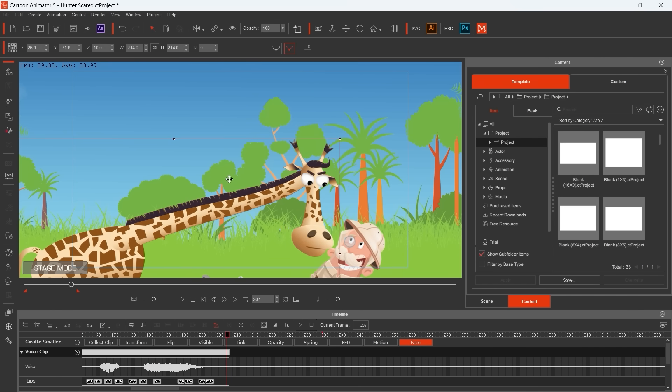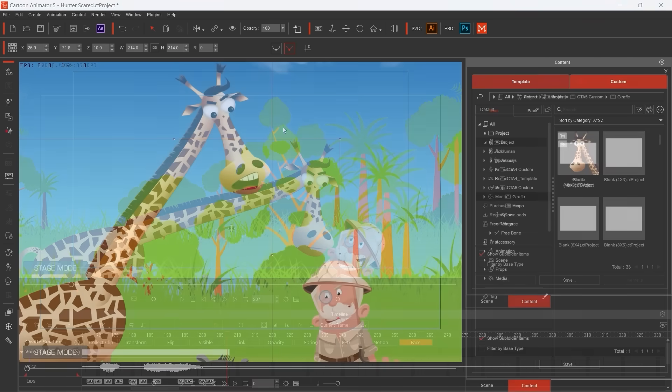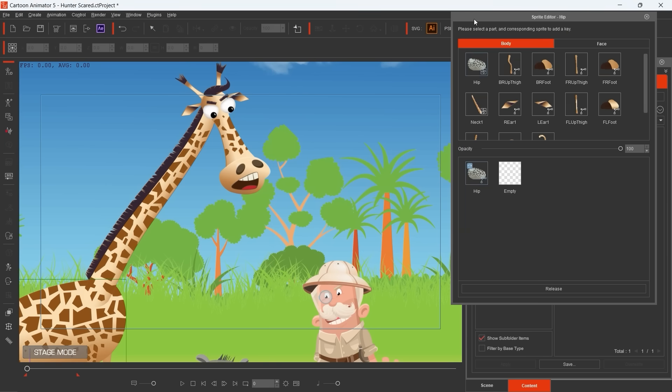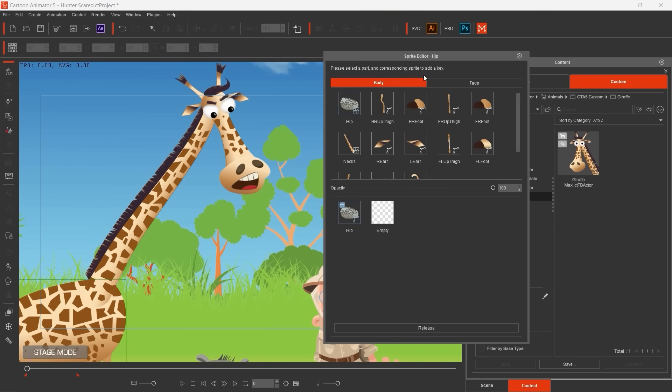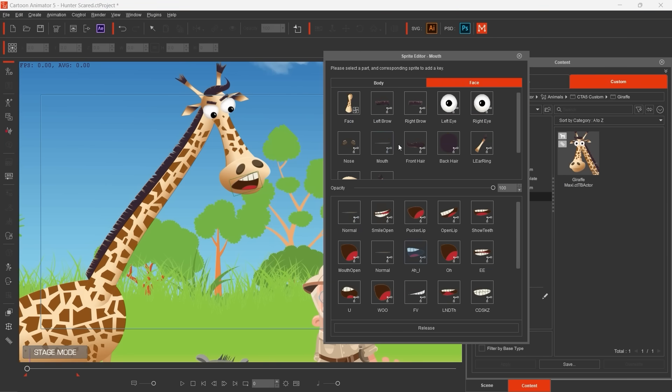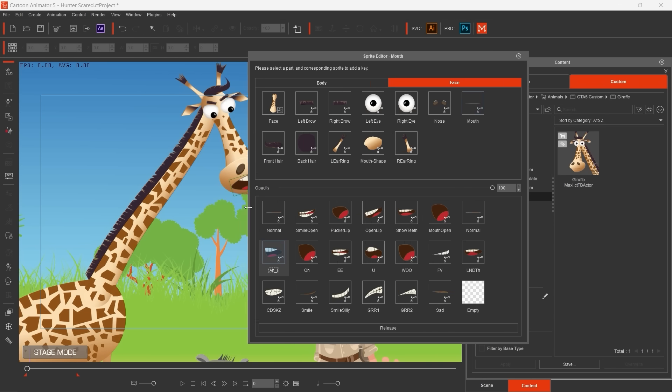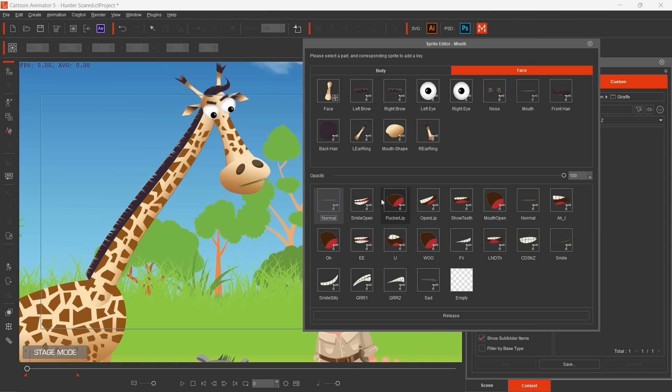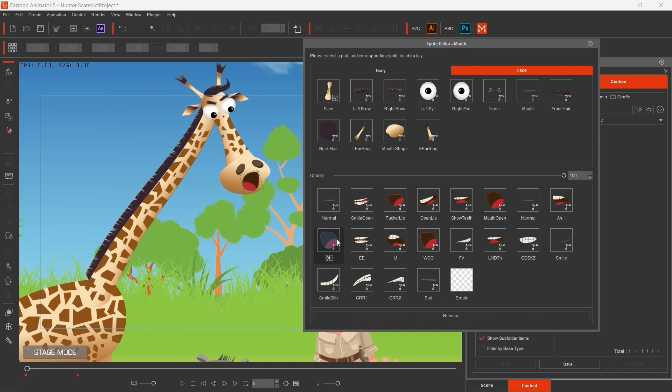Wow, it's amazing, I think. Okay, here just an example how my Giraffe mouth sprites look like. You see, I created several types of mouth.